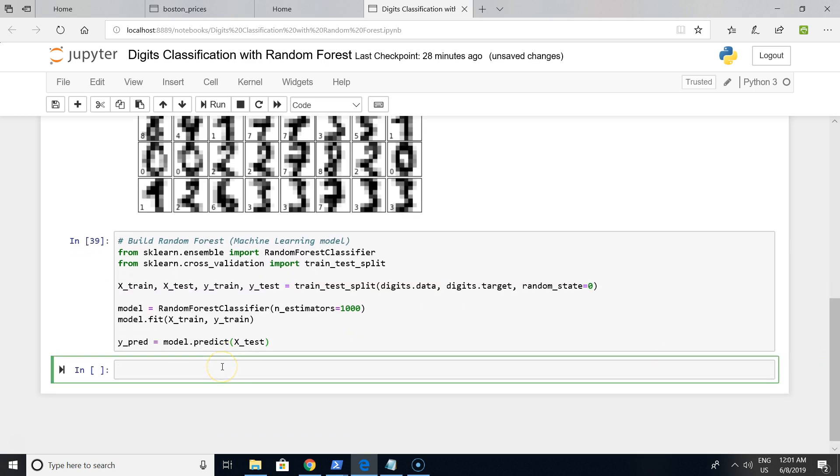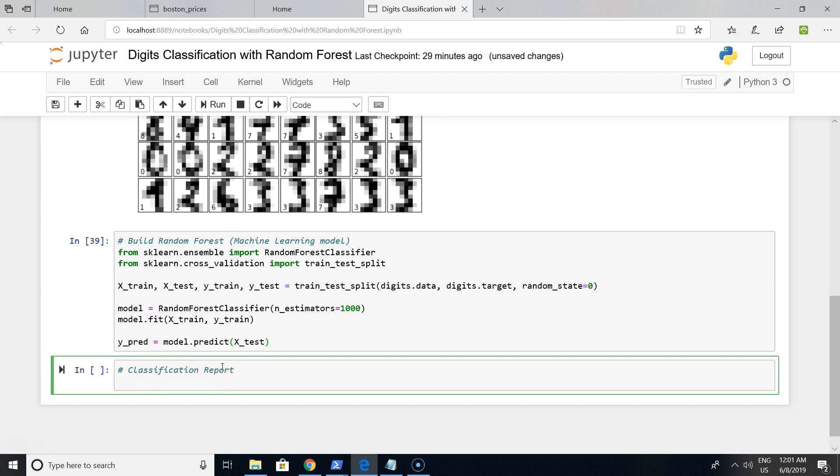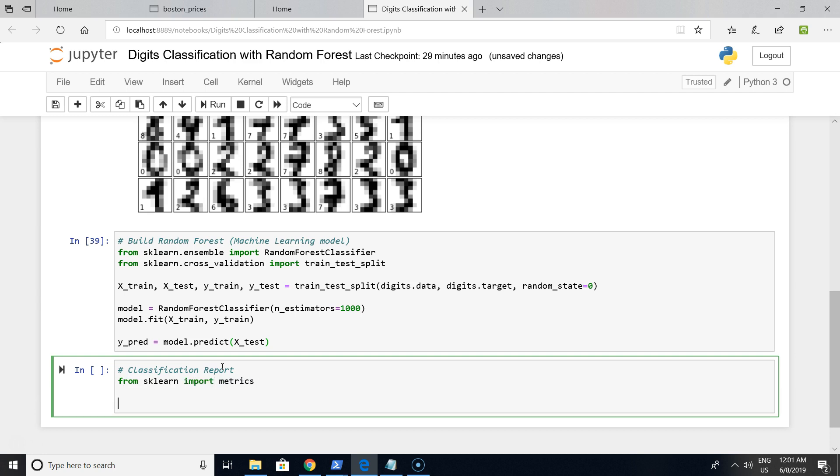For this, we want to create a classification report. A classification report will show us how well our model is performing. To do it, we're importing metrics from sklearn, and let's print a classification report for our model.